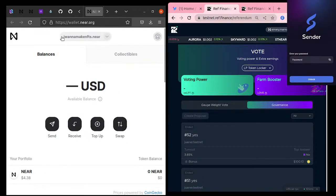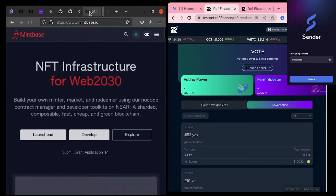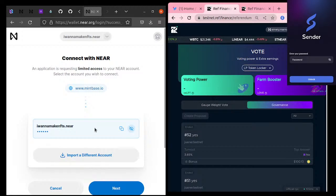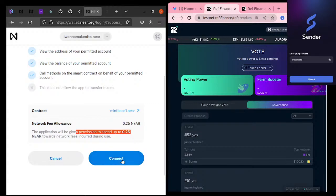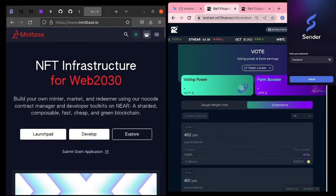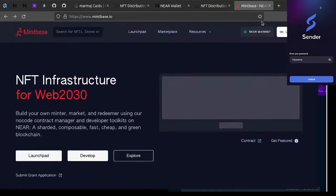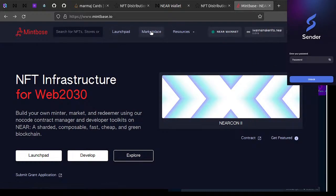Now if I go to mintbase.io, I'm able to log in as 'i-want-to-make-nfts.near'. There's a storage amount — the Mintbase app will have the ability to spend up to 0.25 NEAR in my account. I don't even have 0.25 NEAR since it's a brand new account, but I'll approve it. Now we're logged in to Mintbase and I can go to the launchpad section.